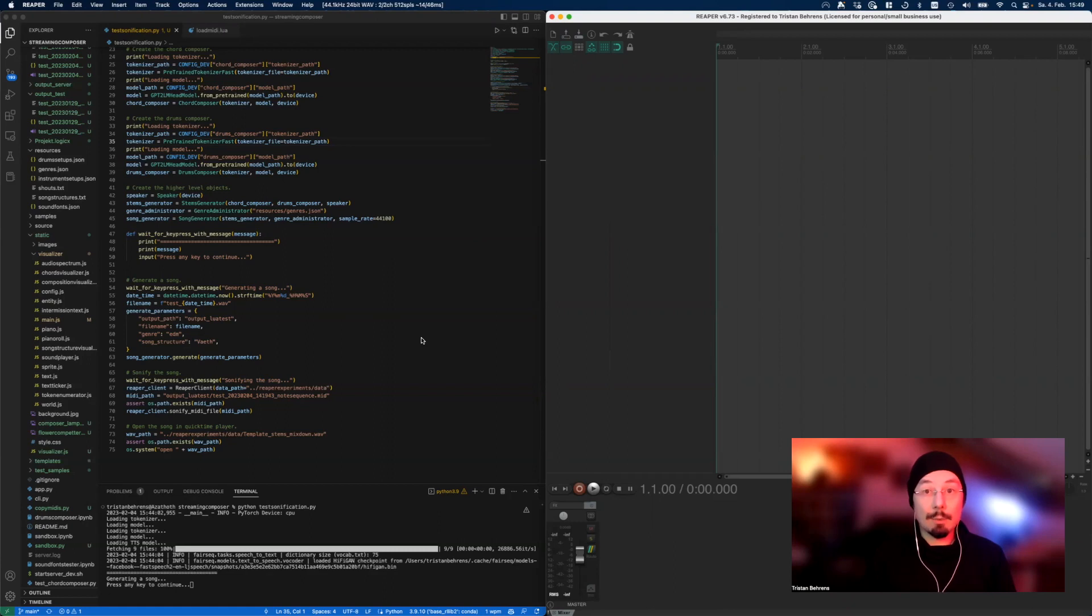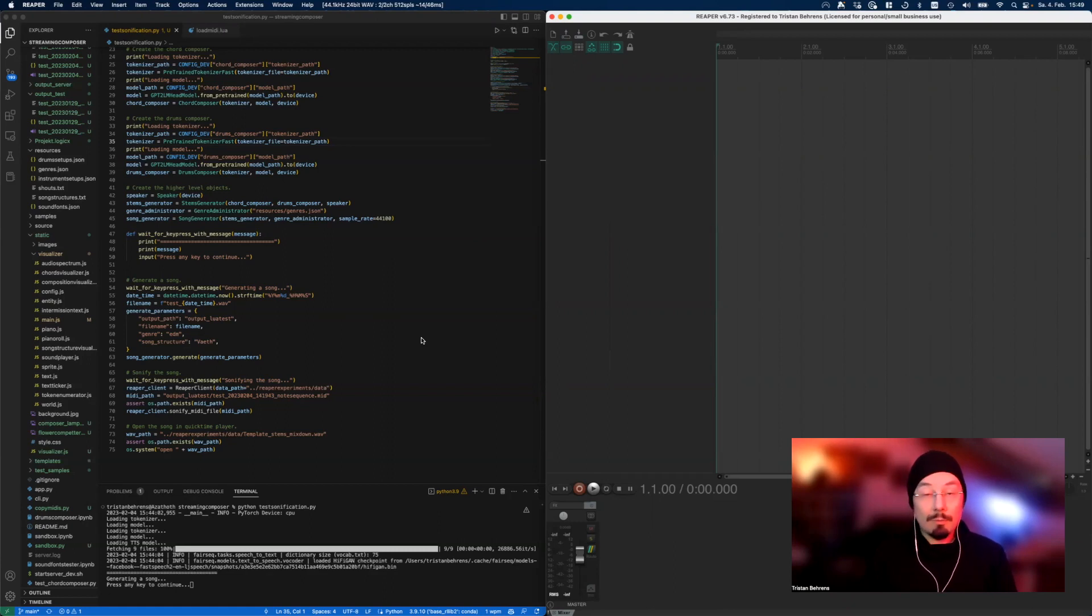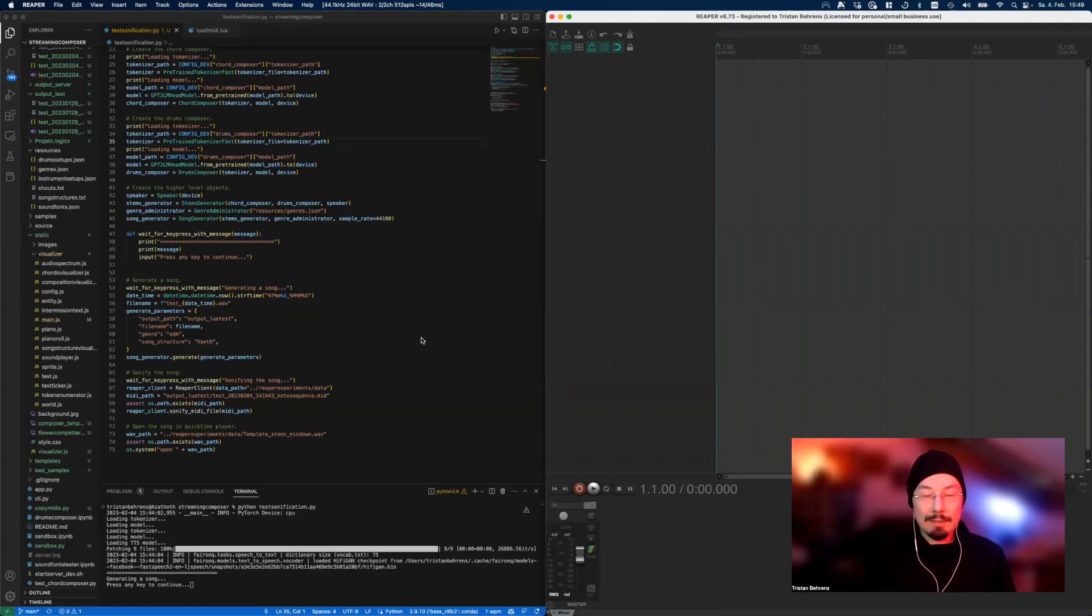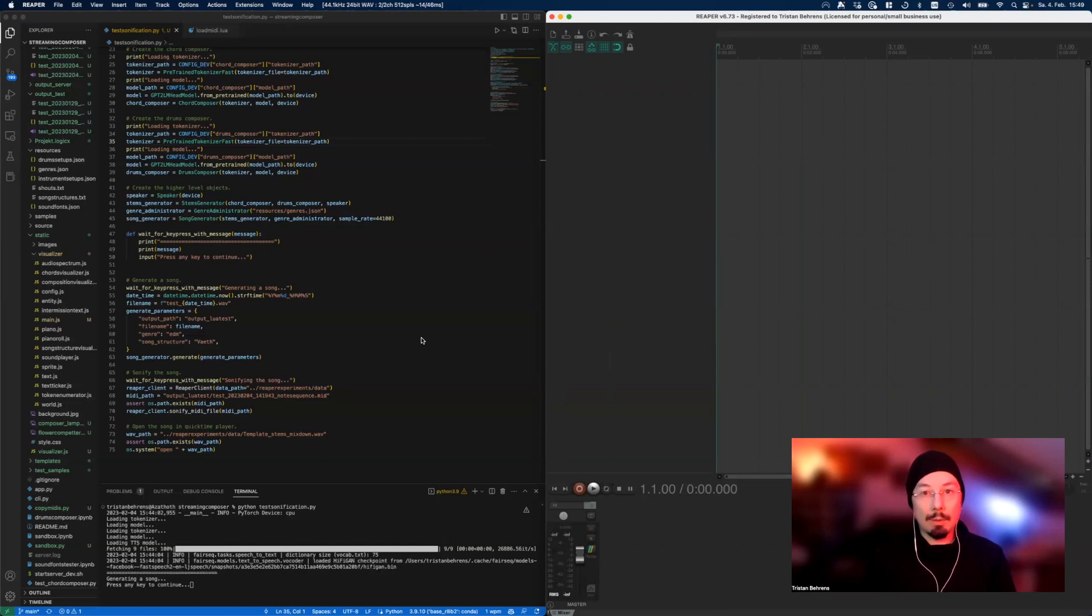And this functionality could be, for example, automatic sonification, and this is what I'm going to show you today. I spent a couple of hours writing a script for Reaper that would allow me to automatically sonify any MIDI file that I generate with a deep neural network.